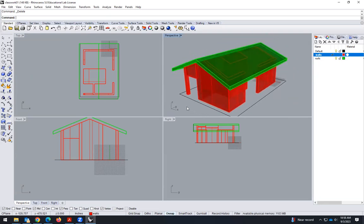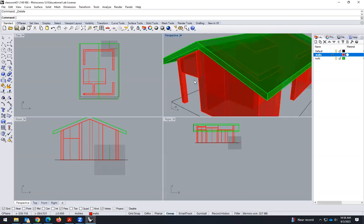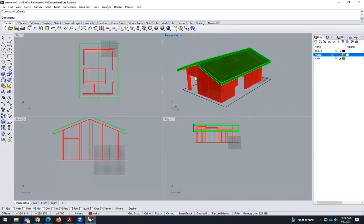So that's the same house in Rhino. First time it will take you maybe 20-30 minutes, but it's something we can do in a couple of minutes because it's a very simple model.